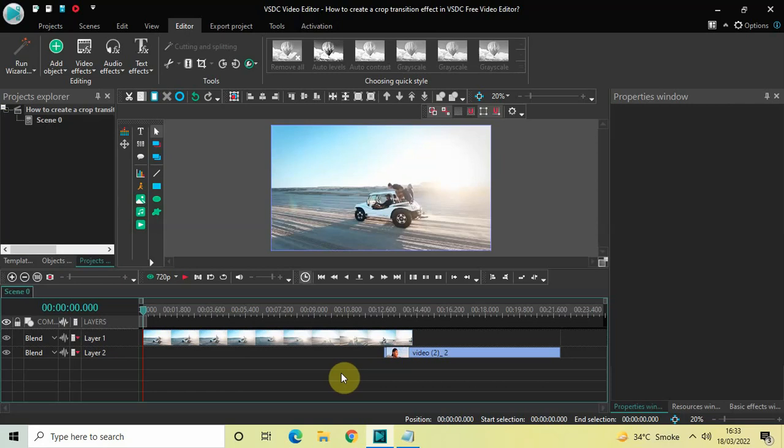Hey guys, welcome back to Next-Gen Blocker. In this video I want to show you how you can create a crop transition effect in VSDC free video editor. It's actually super easy to create a crop transition effect in VSDC, so without further delay let's get started and see how you can do this.